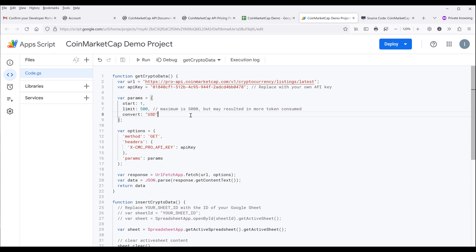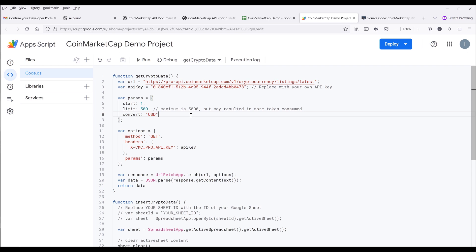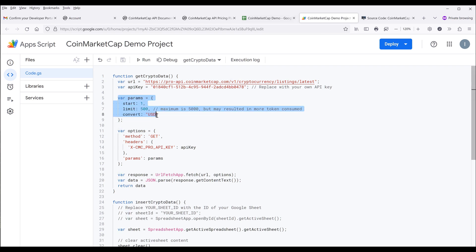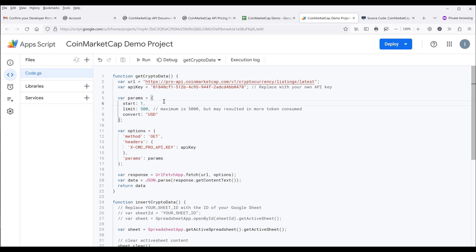That's everything you need to do to create the app script. Now going back to Google Sheets, I want to cover this parameter section. The maximum batch size is 5000 items per API call. If you want to retrieve more than 5000 items, you need to set the start value to 5000. That means how many items you want to skip, then change the limit to 5000. But bear in mind, if you increase the limit, it's also going to increase the tokens consumed when you make the API call.